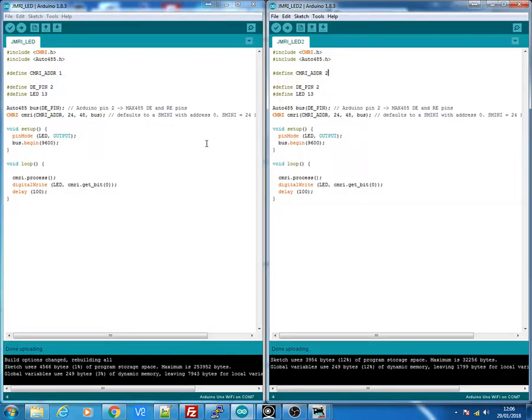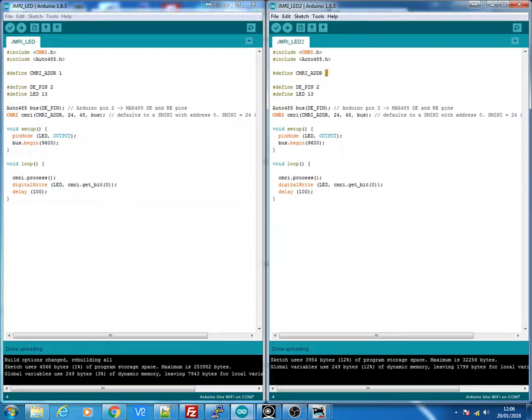So if you have more Arduinos set up, each Arduino will have to have a different address. So you can have, I don't know how many we can have, I've never tried to max this out, so I wouldn't have enough Arduinos to do it.